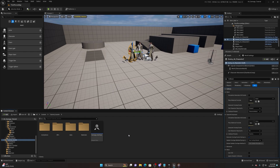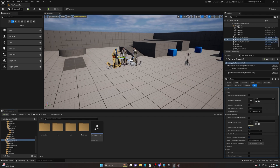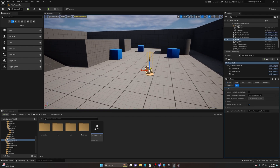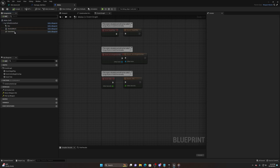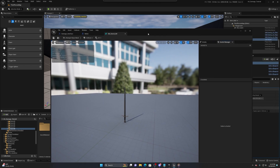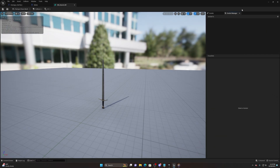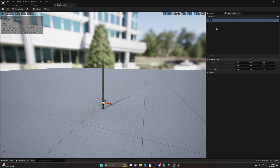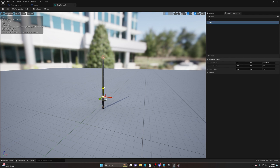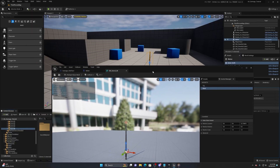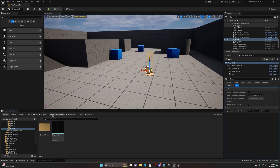We need to make sure we have sockets or points on our mesh or weapon. Click on the sword, press Ctrl+E to pull up the blueprint, then go to the static mesh and pull that up. In 5.1 there's a socket manager that lets us add points to static meshes. Create one socket called 'tip' and another called 'base', move them into place, and save.